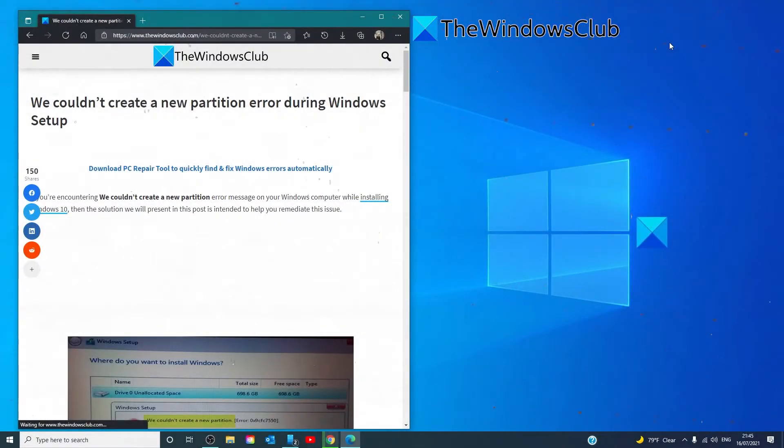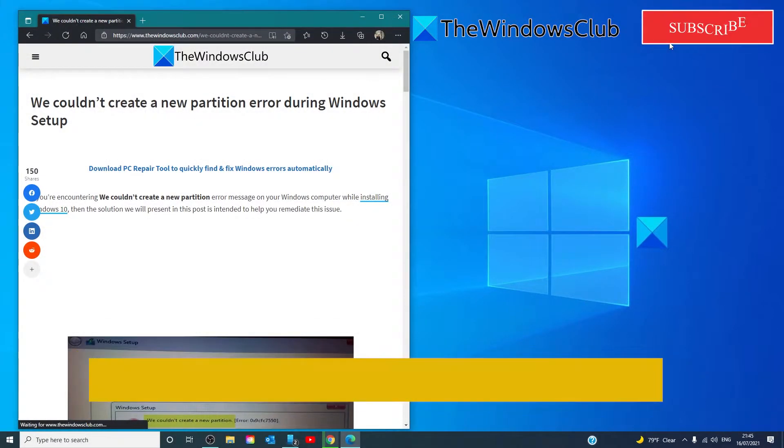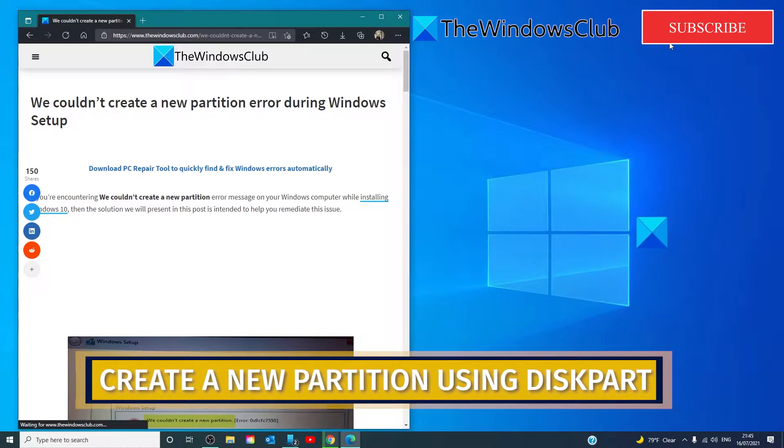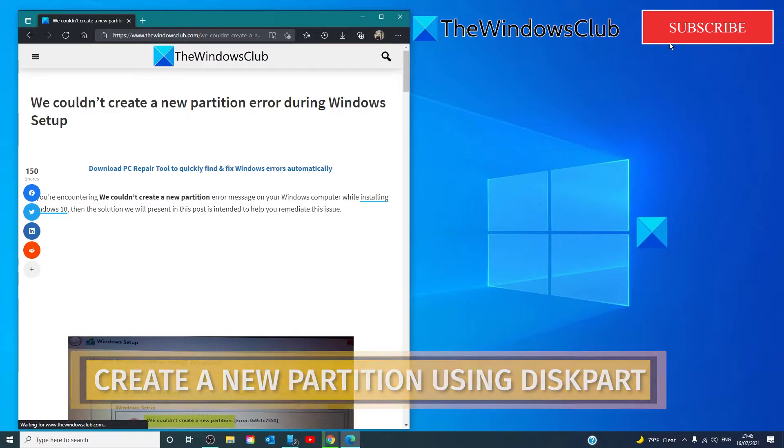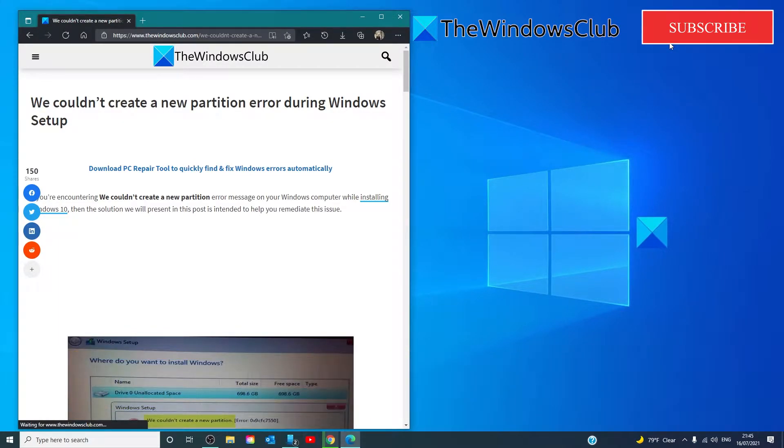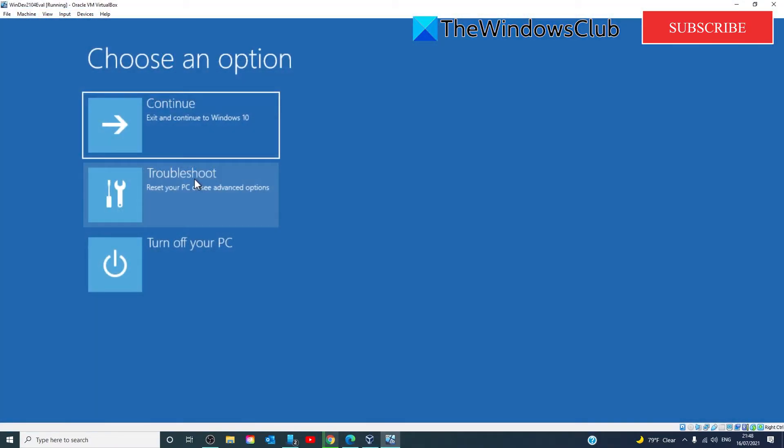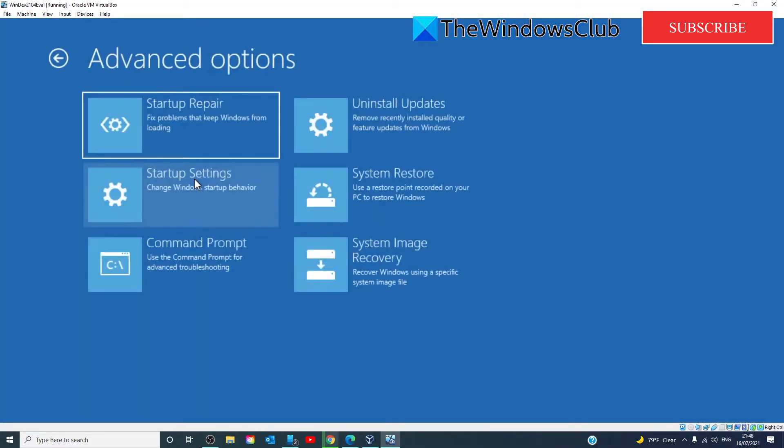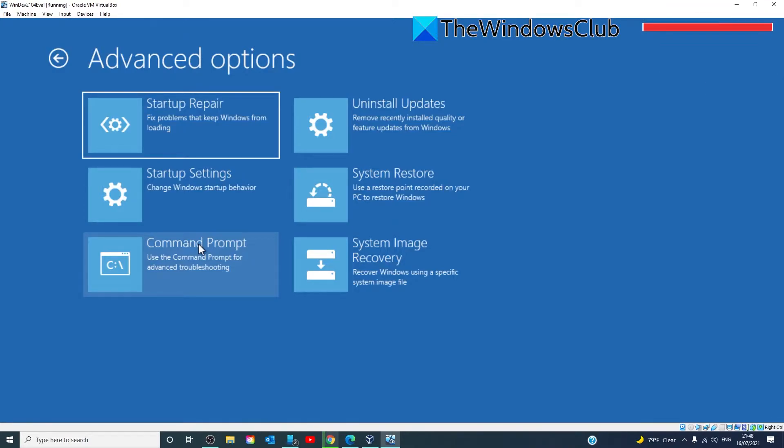You can try creating a new partition using DiskPart. This solution will delete all files on your selected hard drive, so use it on a new computer that doesn't have any files on it, or only if you've done a backup of your current computer. To run DiskPart, do the following.